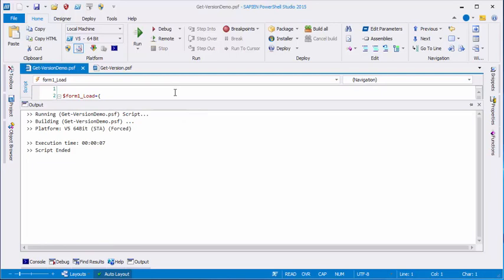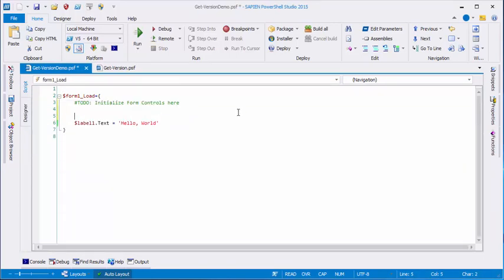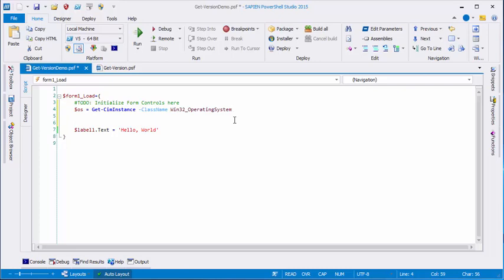Now what I really want to write there is the name of the operating system and its version. So to do that, I'm going to revert to my good old PowerShell knowledge. I'll use the Get-WmiInstance cmdlet and the Win32_OperatingSystem class. And I'll save that object in an OS variable.